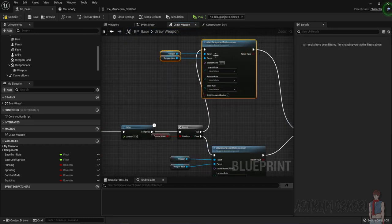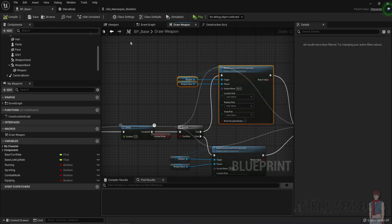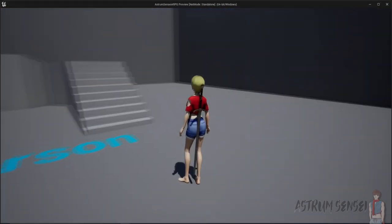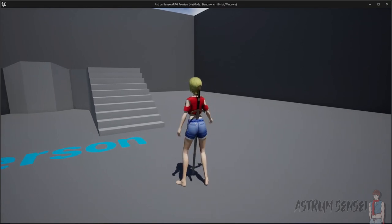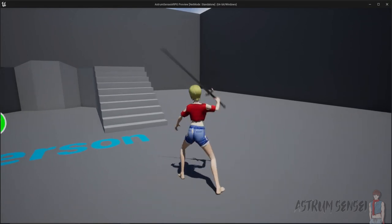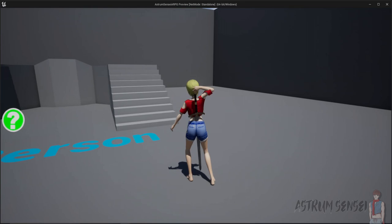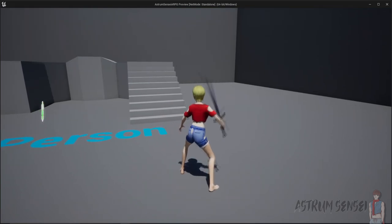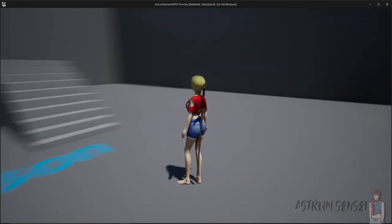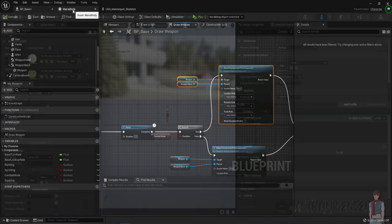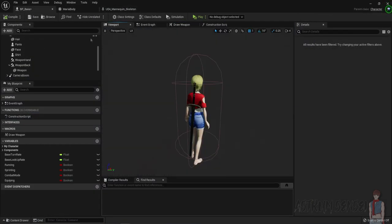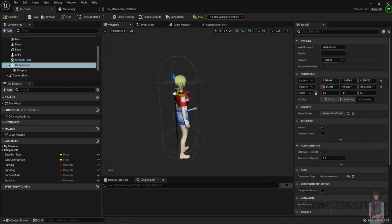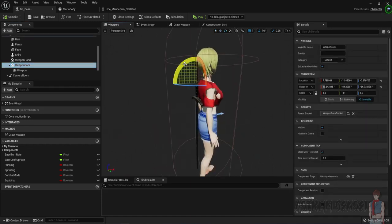Compile and play, press the Q button, and you can see that it is kind of perfect. However there is a problem with the back weapon rotation being kind of inside her body, so we're gonna have to go here, go to weapon_back and just rotate it slightly. Turn off snapping and do it like this.